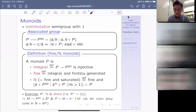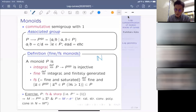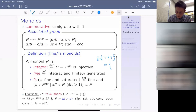Now I give several examples of log structures. One example is the log structure coming from a normal crossing divisor — the NCD situation. If you have a smooth scheme over S and a normal crossing divisor D relative to S inside X, then the complement gives an open immersion U into X. The intersection of the structure sheaf with the direct image of the invertible part of the open part, embedded into the structure sheaf, gives a log structure: the canonical log structure coming from the pair (X, D).